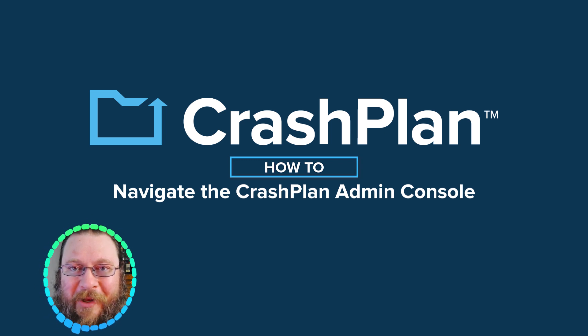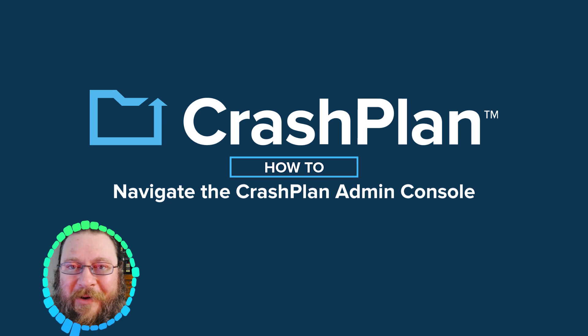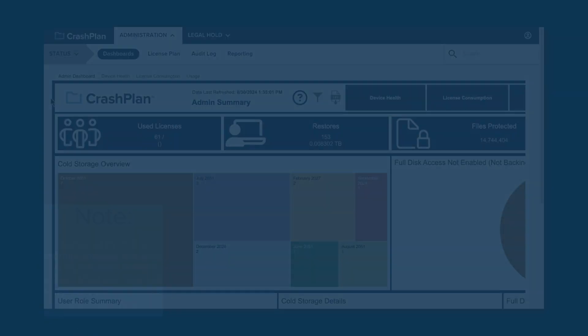The Admin Console is a place where you can manage and monitor your CrashPlan backups. It has a lot of different parts. Let's take a look.